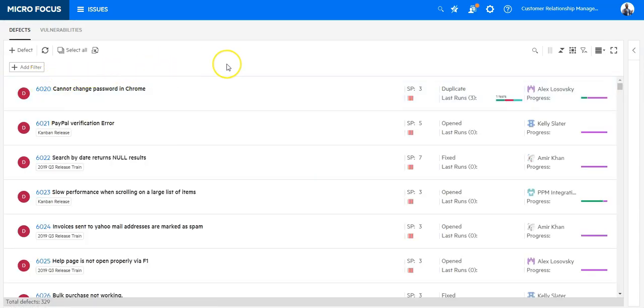Now you are in the Issues module. You can see it is divided into two sections, Defects and Vulnerabilities.